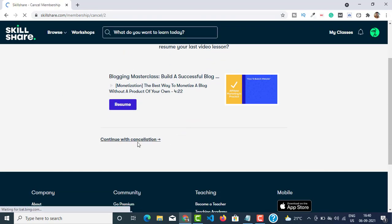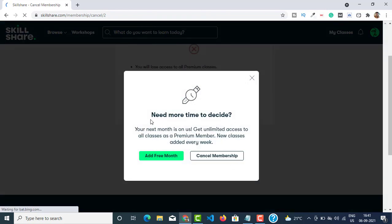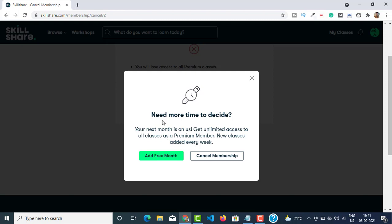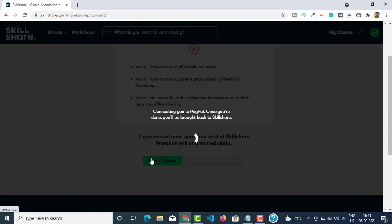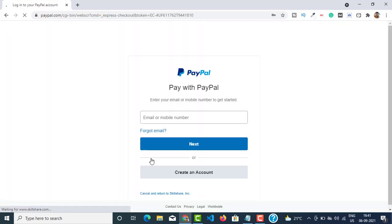This will show the membership details. You can see I've signed up using PayPal. Click on Cancel Membership — it will ask you to resume the classes. Click on Continue with Cancellation, and then Continue Cancellation. This is where you will have a chance to get another 30 days free trial. Just click on Add Free Month.